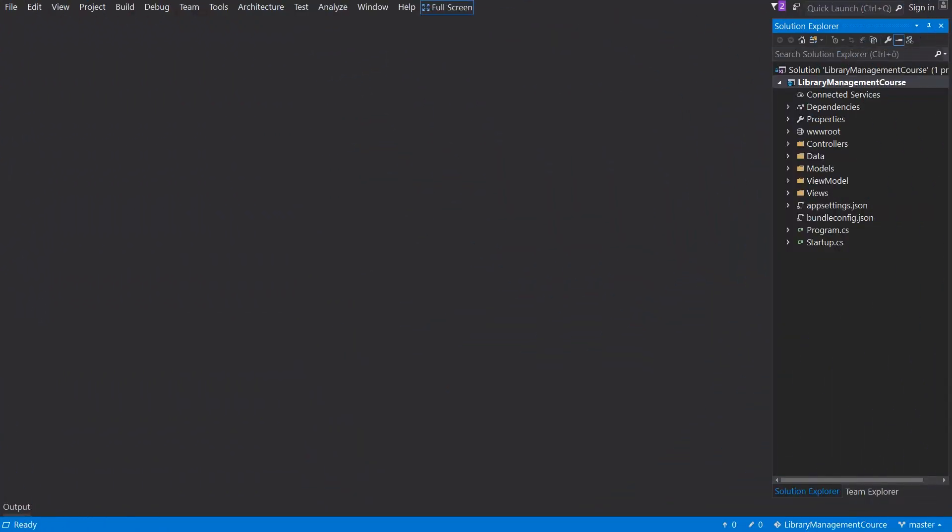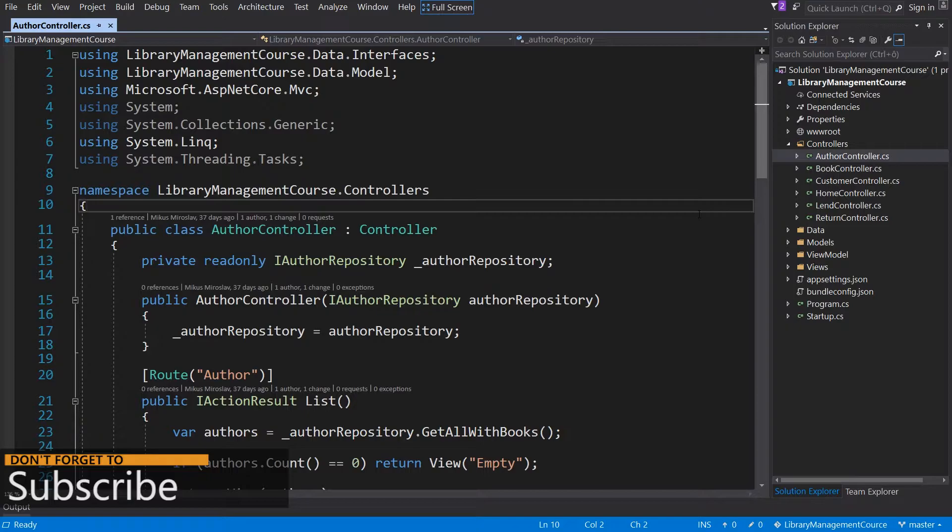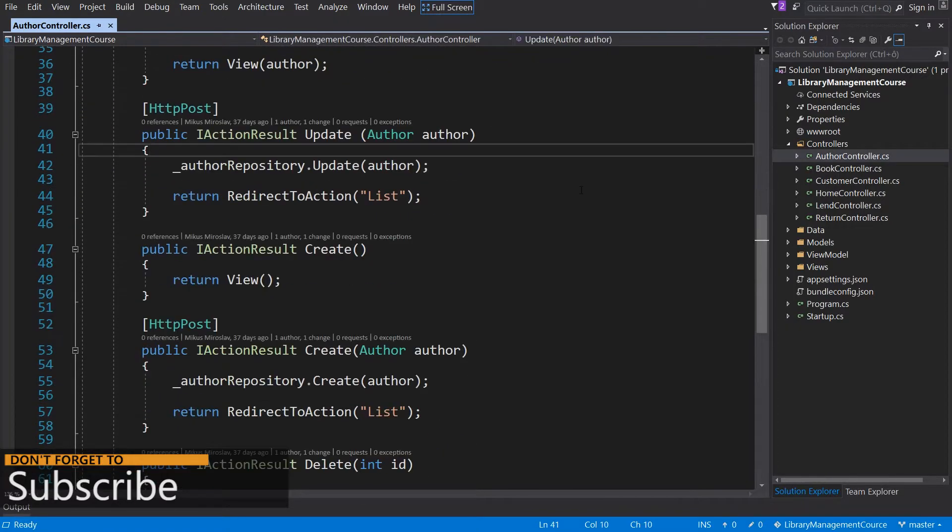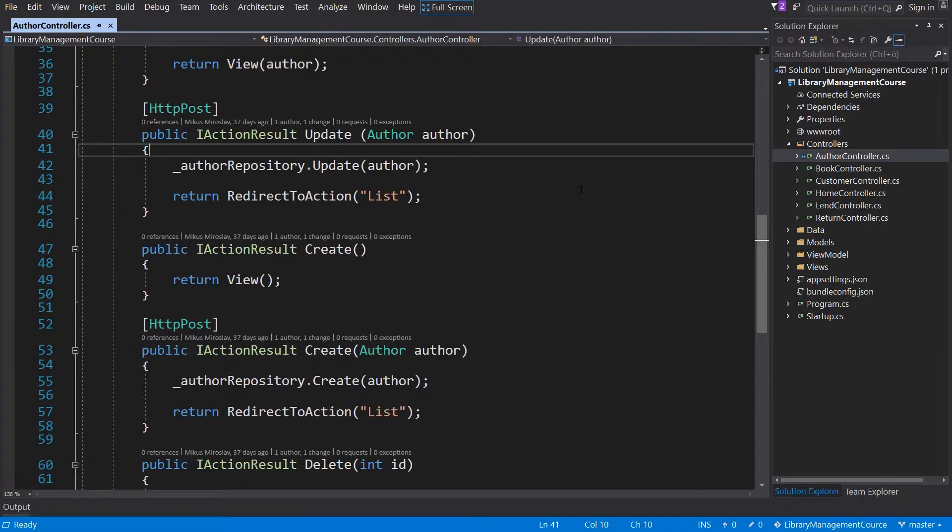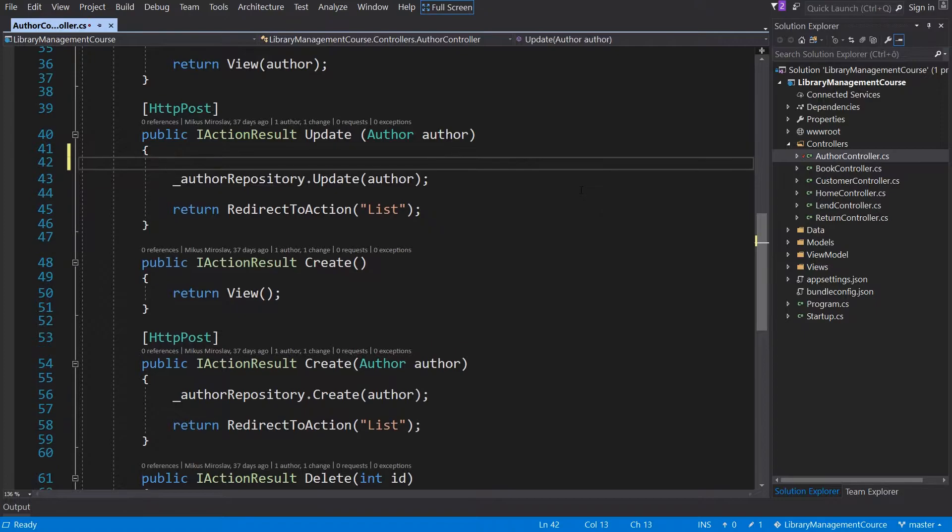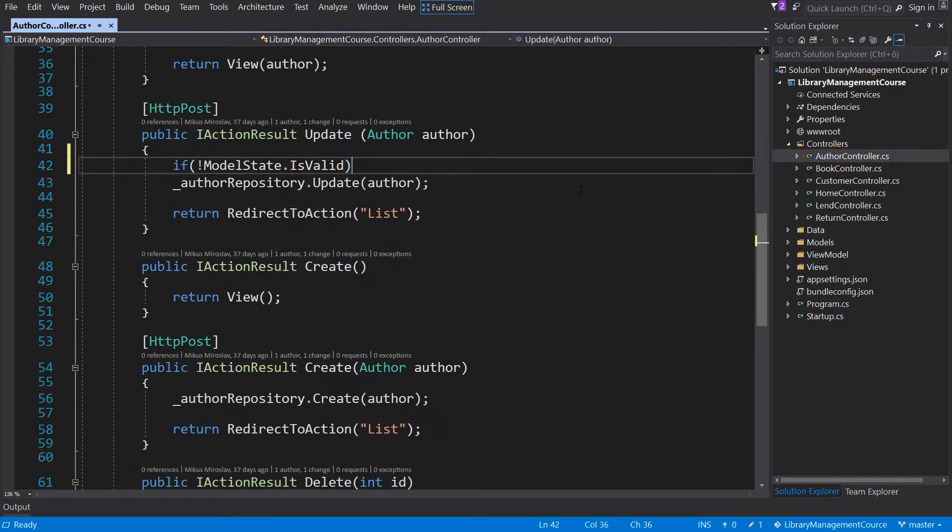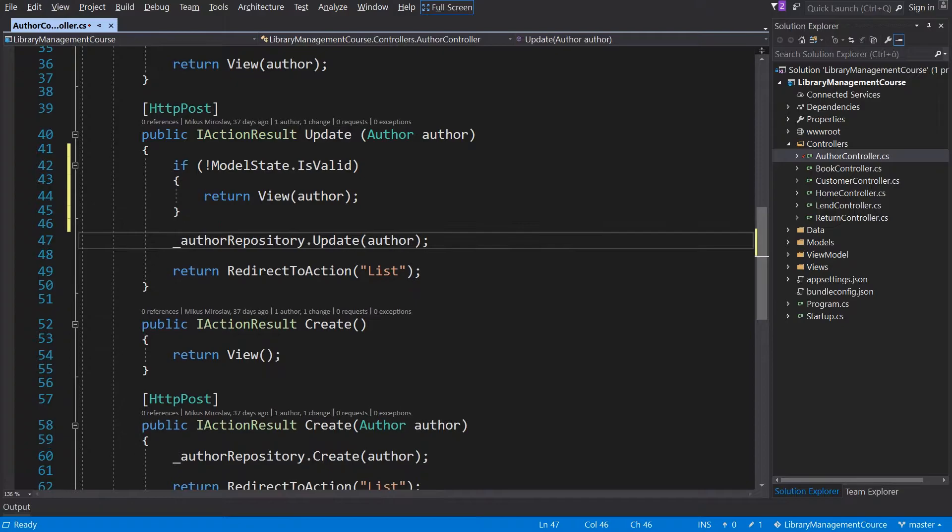We can start with the author controller. Now we get to our update method. ASP.NET Core has some pre-built functionality for this use case. Therefore everything we have to do here is to check the model state. When this model is invalid we will just render the view once again. And that's it.